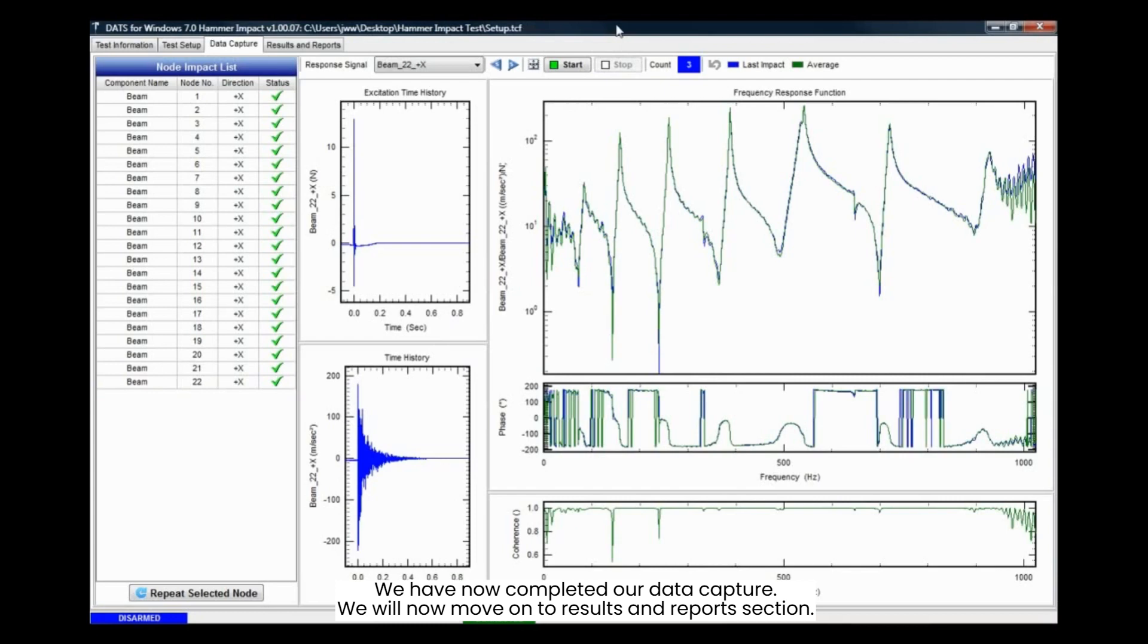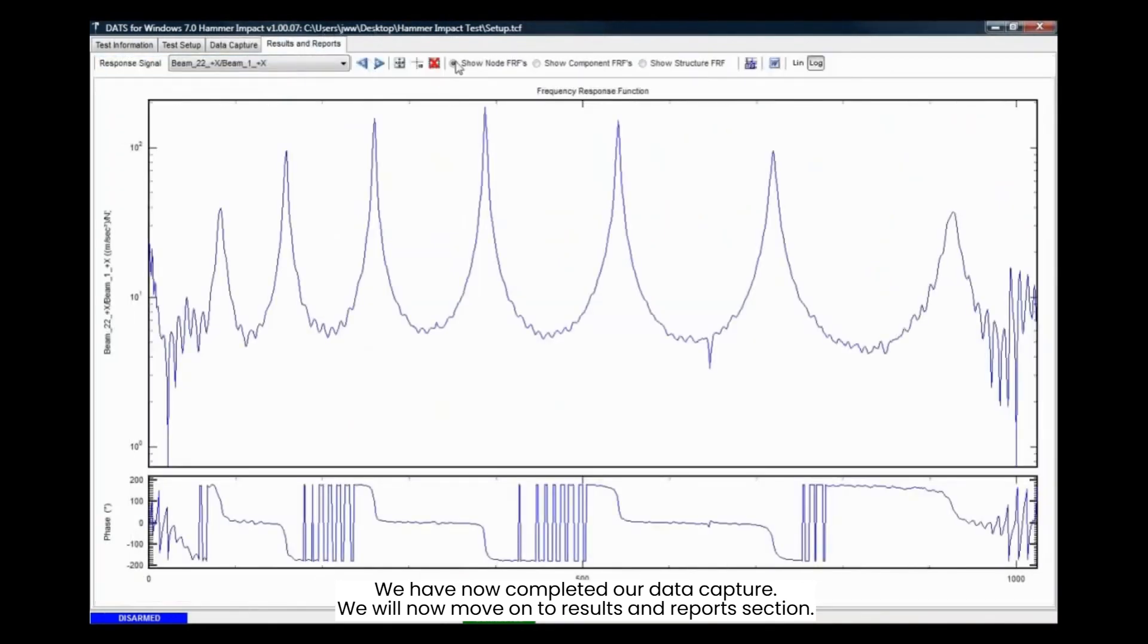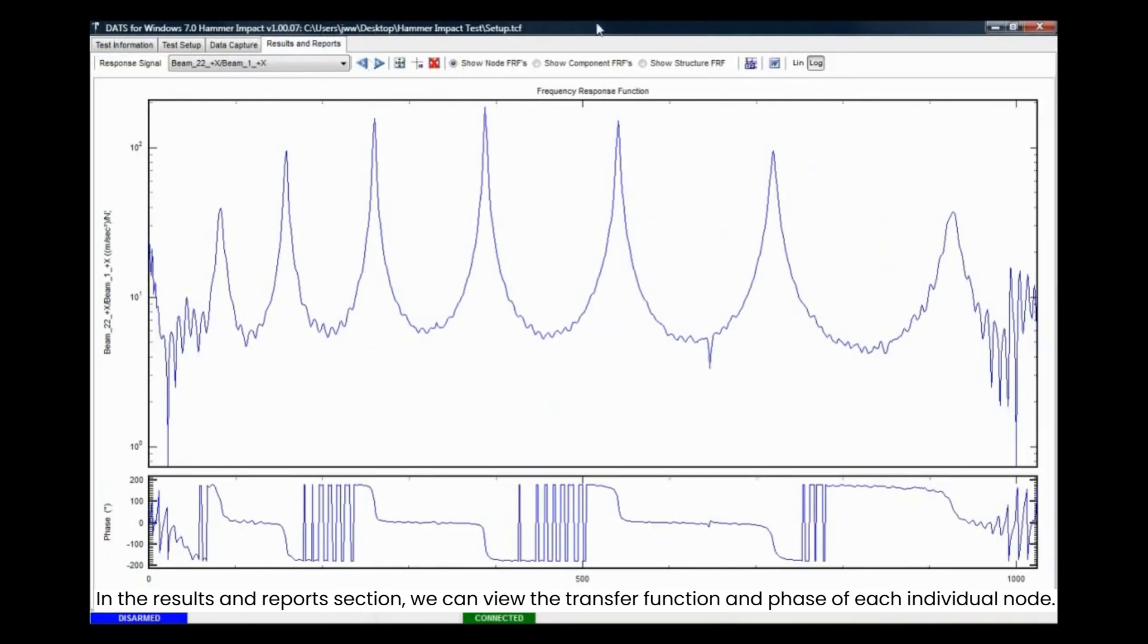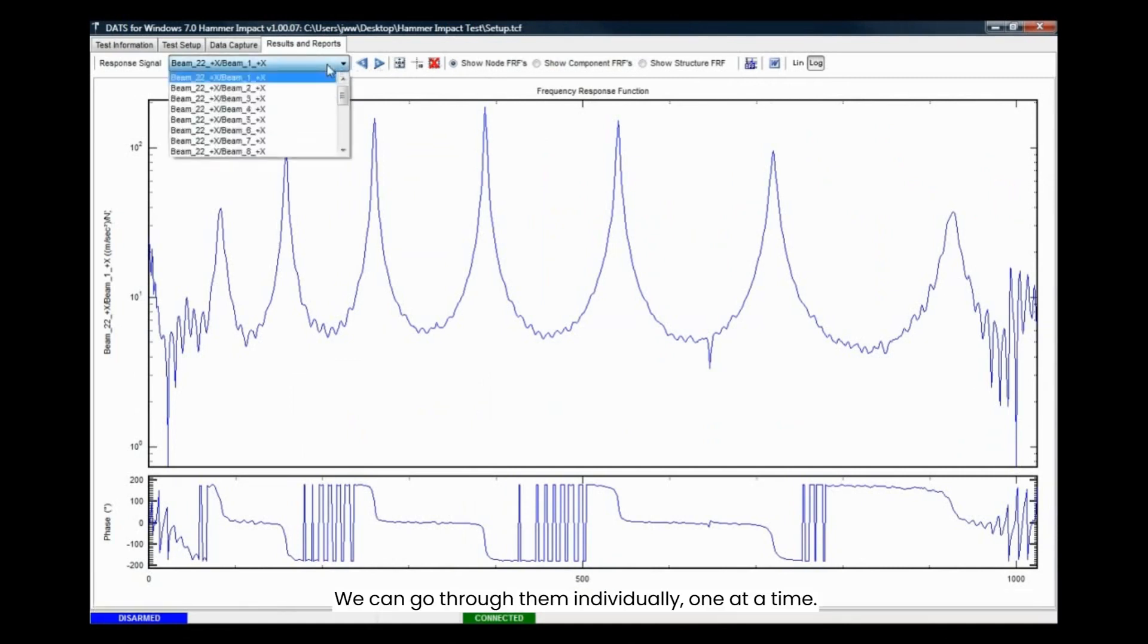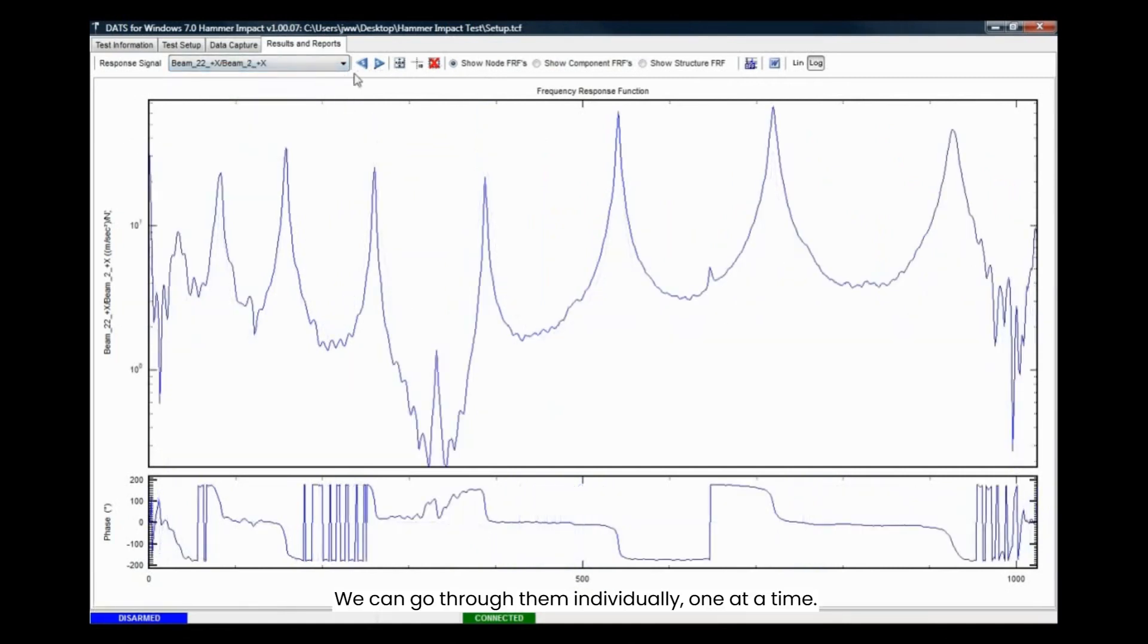We will now move on to results and reports section. In the results and reports section, we can view the transfer function and phase of each individual node. We can go through them individually, one at a time.